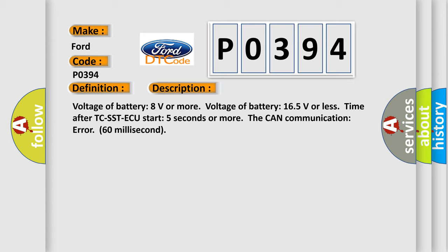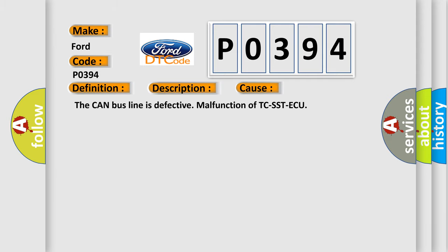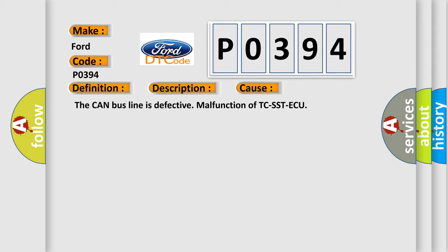This diagnostic error occurs most often in these cases: The CAN bus line is defective, or malfunction of TC-SST AQ.